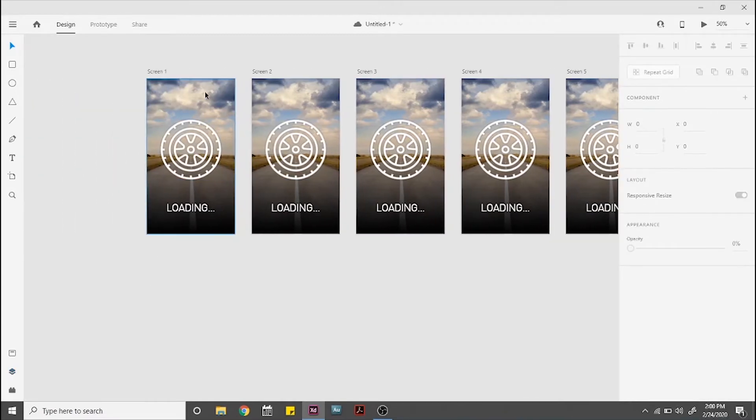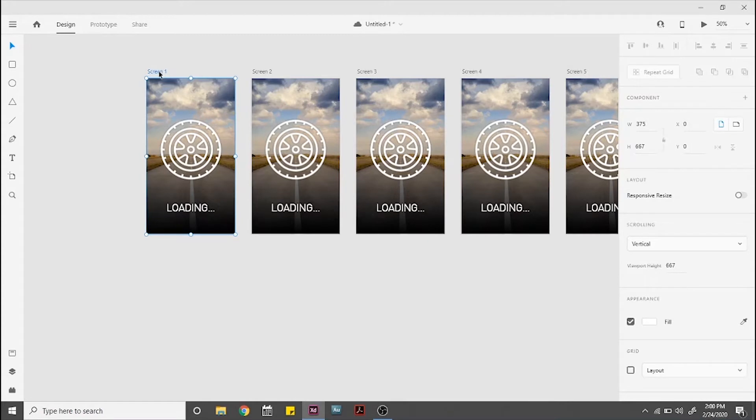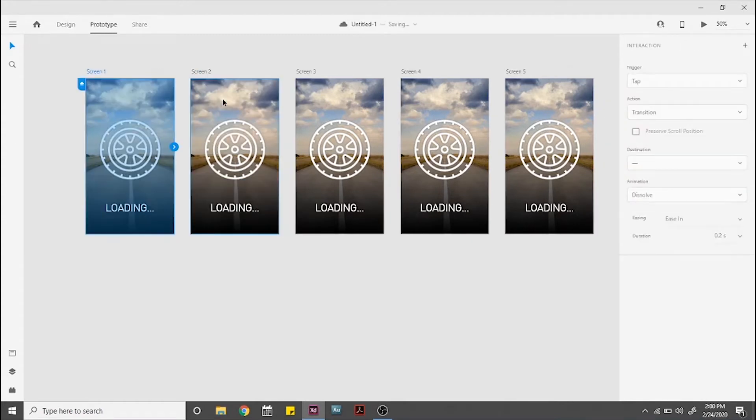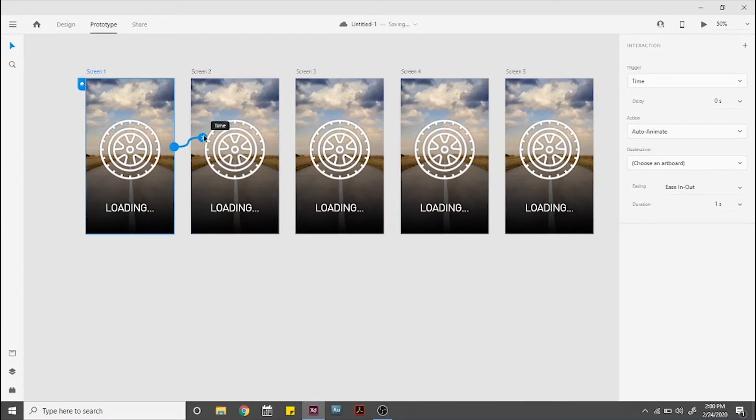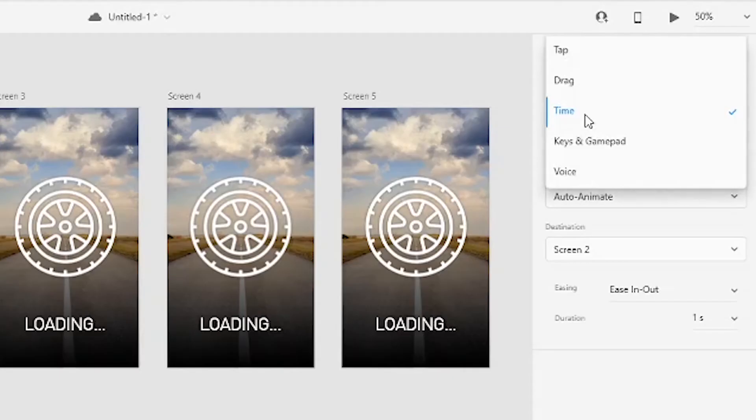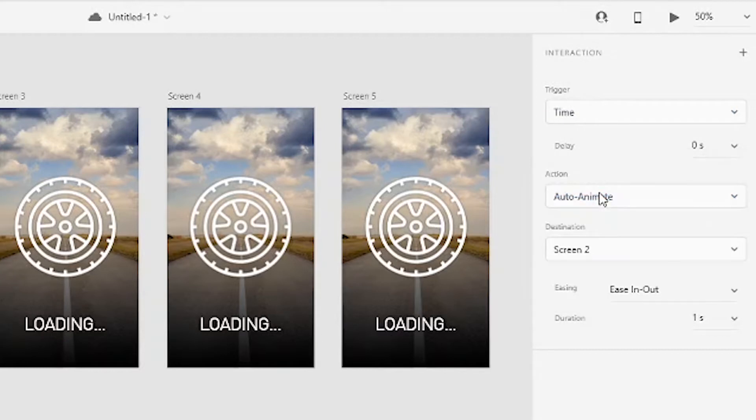Now, I'm going to show you the settings for the transitions. Go to Prototype, select the screen by clicking on the screen name. This will make the trigger time available. Select time for trigger, auto animate for action. The second screen is destination, ease in out for easing and 1 second for duration. Go back to design.